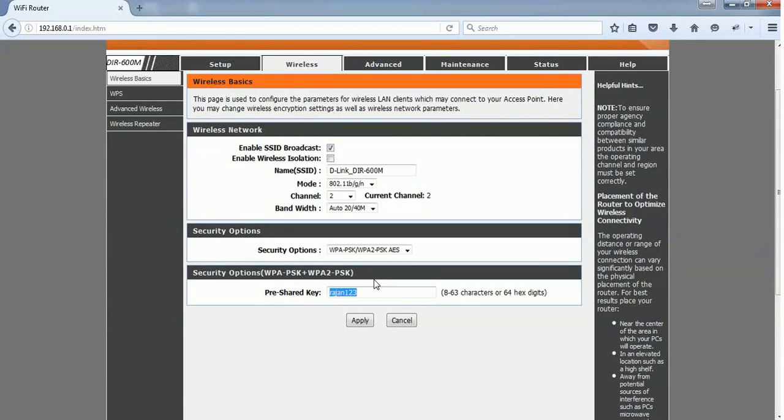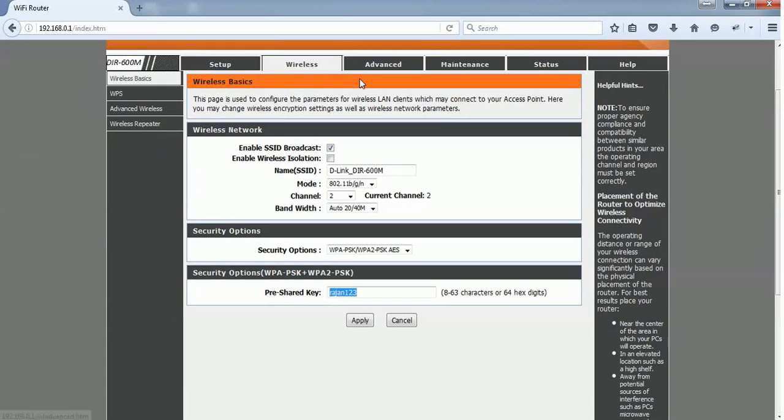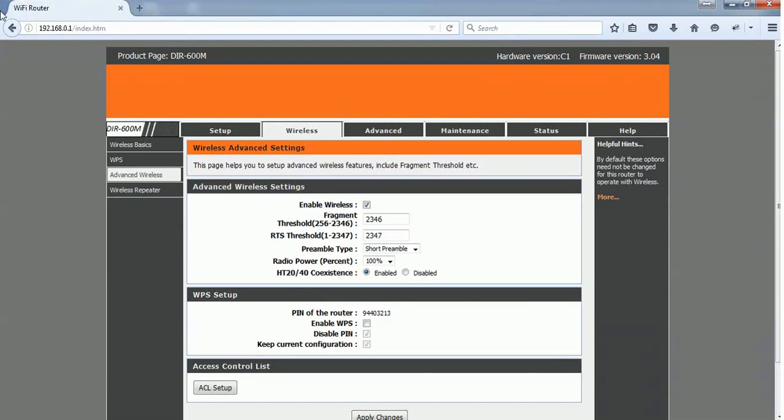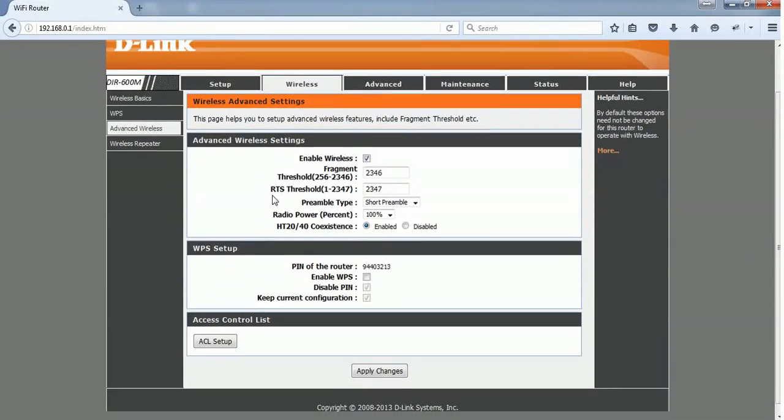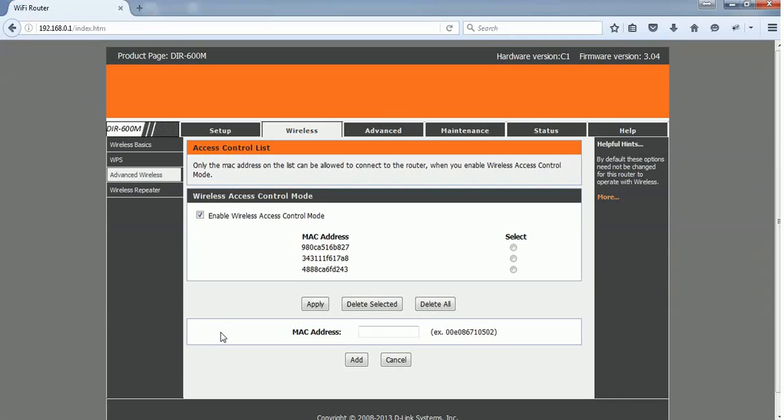But now I'm going to tell you how to control it so that only the added devices can access your connection. In order to do that, go to advanced wireless option where you will see an option called Access Control List ACL setup. Just click on this ACL setup.